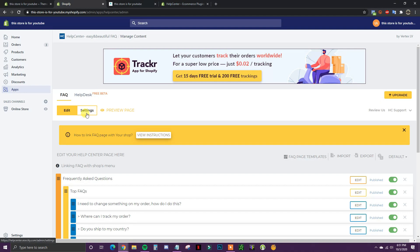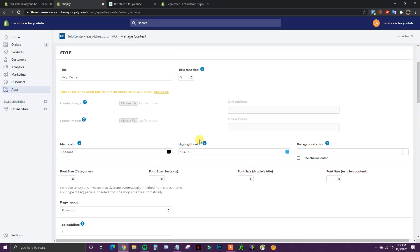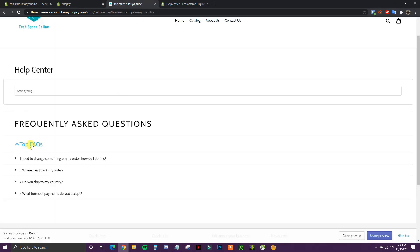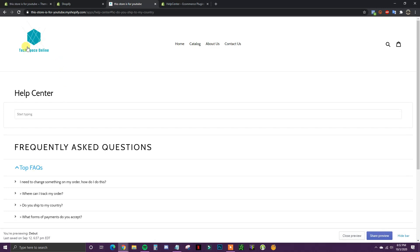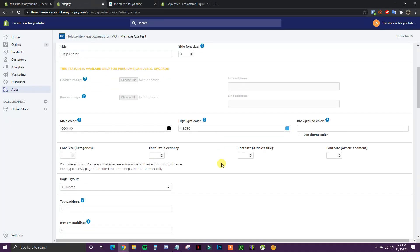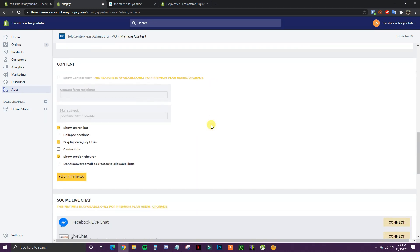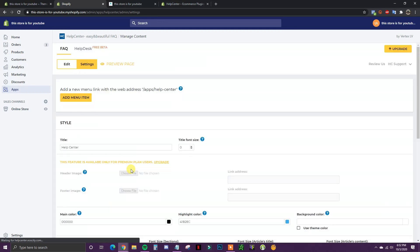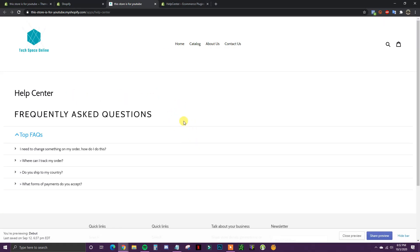Coming back over here, we're going to edit the settings. First, you can change the main color — which is the black — or change the highlight color. I'd recommend changing the highlight color to match the branding of your store. Then I'm going to uncheck 'Show Search Bar' and click Save. Once that saves, I'll preview it again, and we can see the search bar is now gone — we just have the clean FAQ page set up.